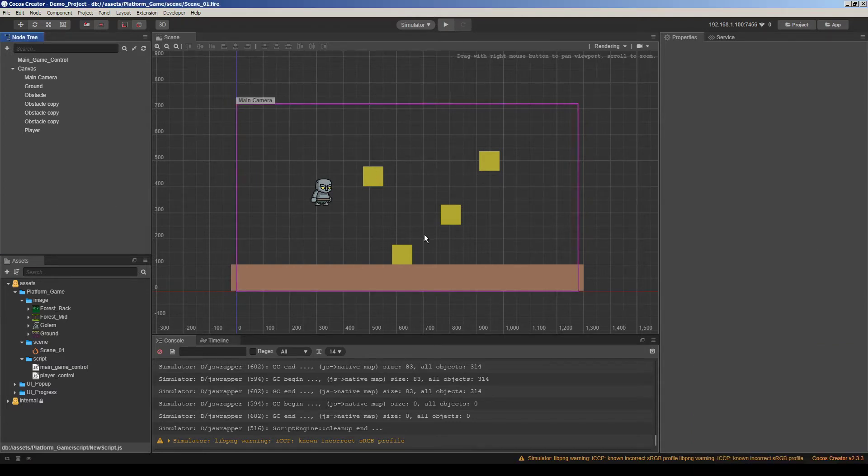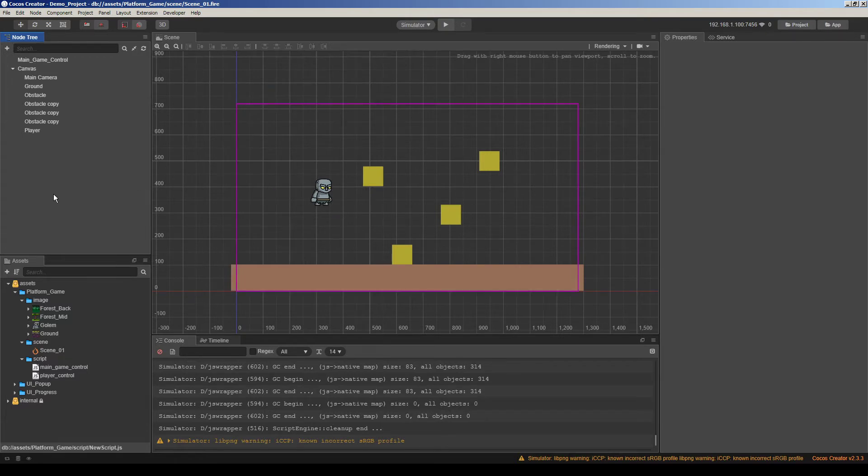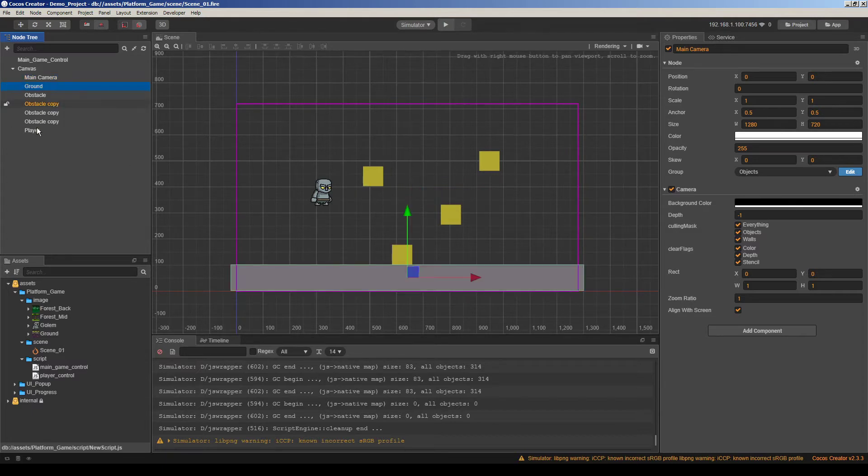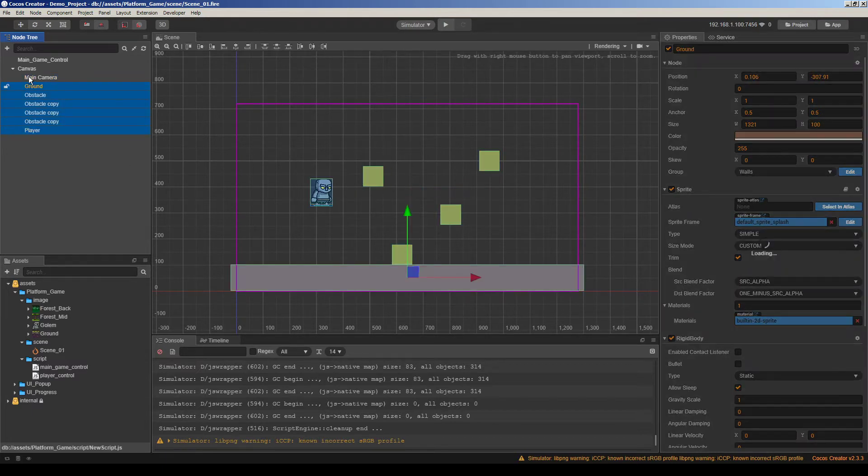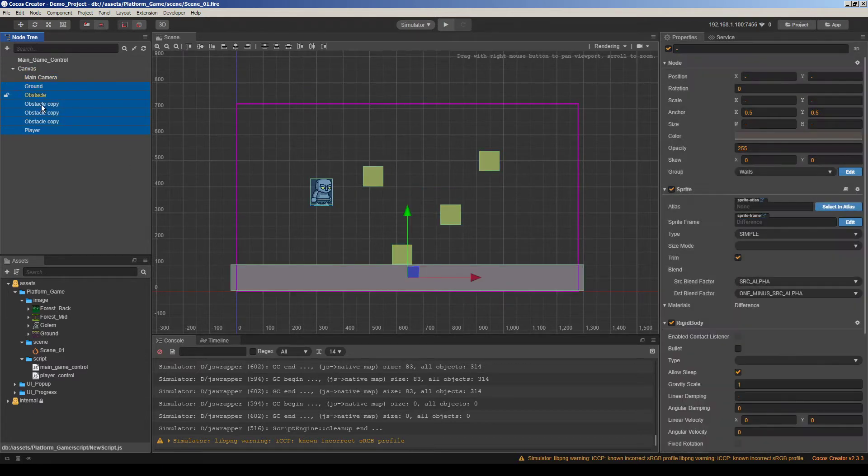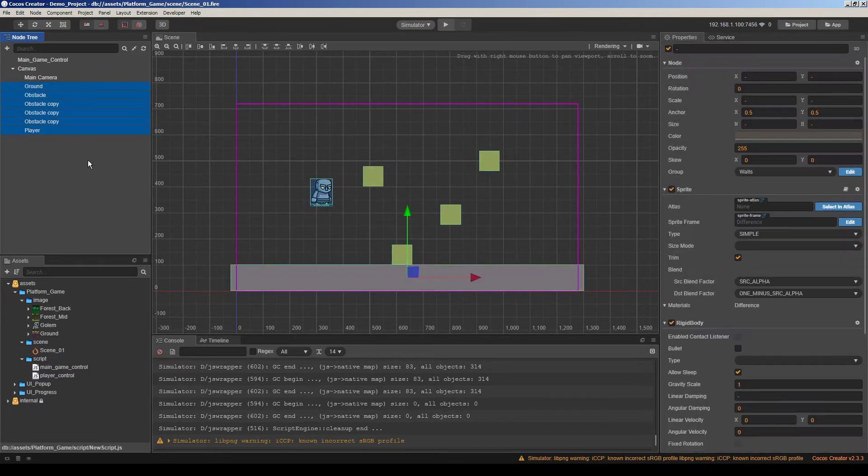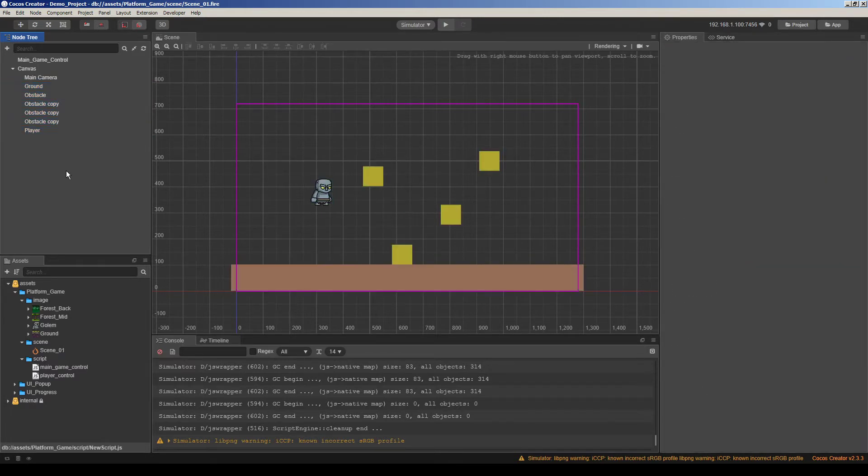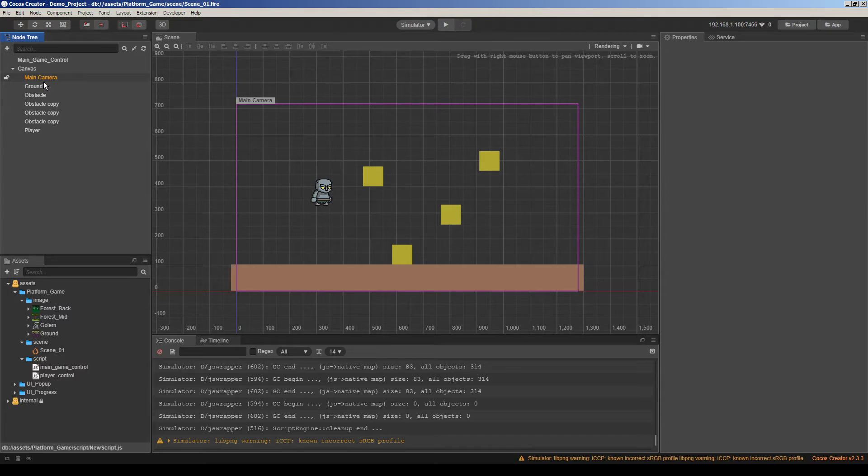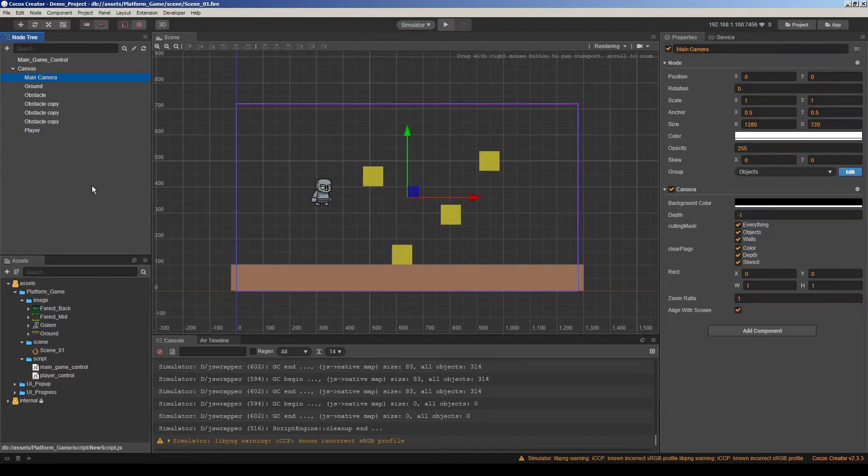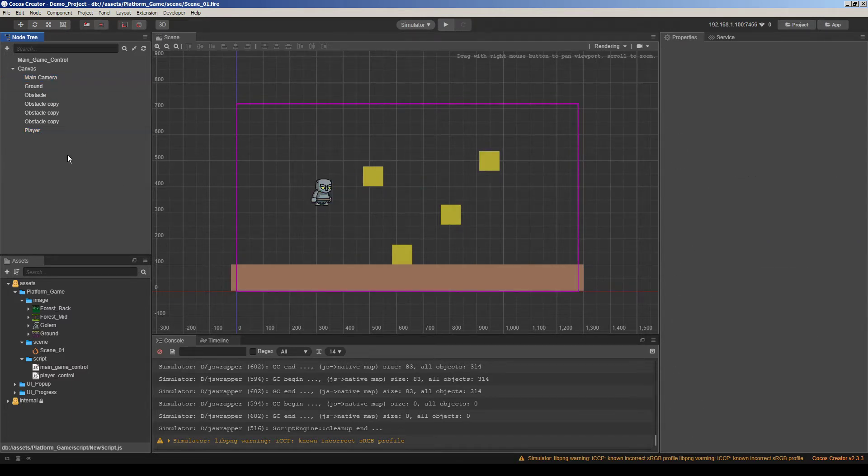Maybe you remember we made this platform demo just several days before. So here we have a camera. Actually it was in Canvas. So this is the default camera of Cocos Creator. I moved everything into the Canvas to make things easier to manage for us. Because we're going to use player position and camera position to calculate the movement of the camera.